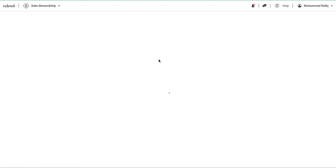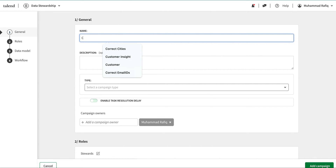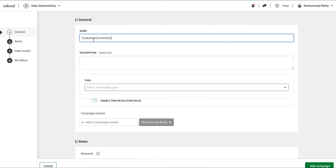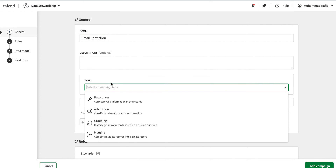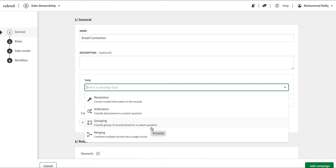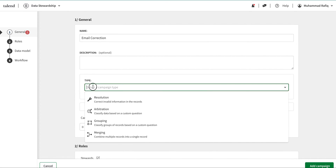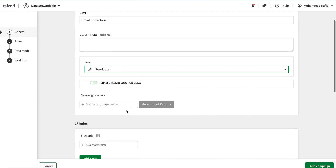Now that the model is saved, I can create a campaign. I'll click 'add campaign' and name it 'email correction'. It gives me a brief type overview: resolution is for this use case, arbitration is a custom question you ask the end users or stewards, and grouping is classification of records based on custom questions, combining multiple records into a single record.